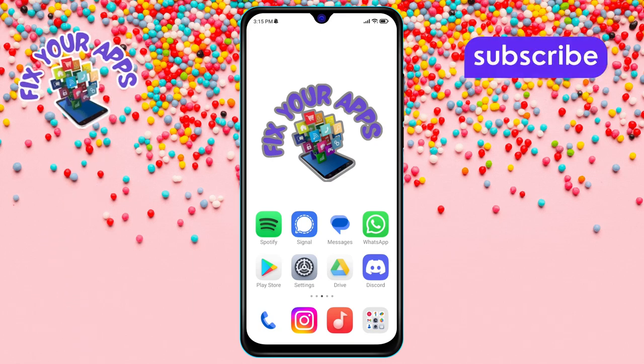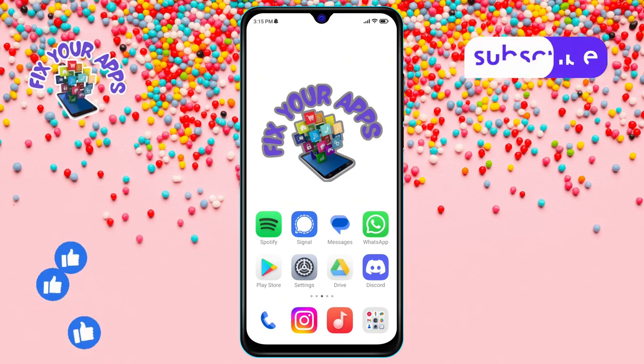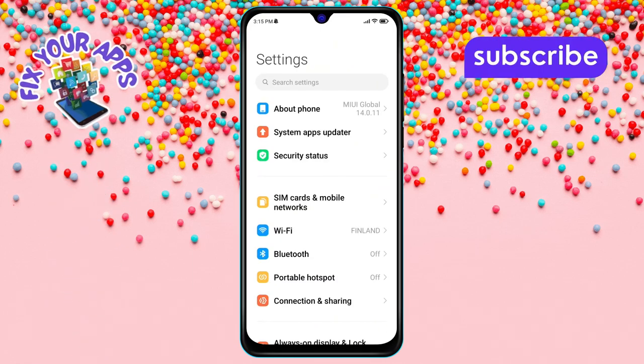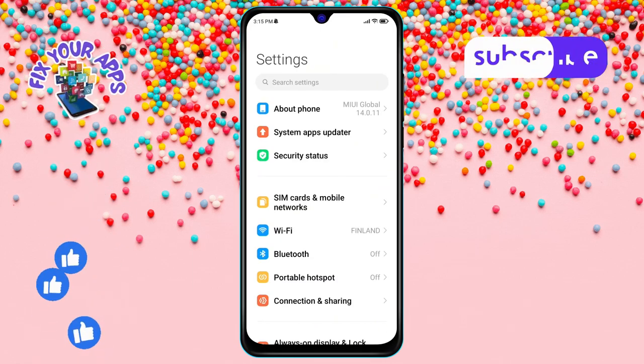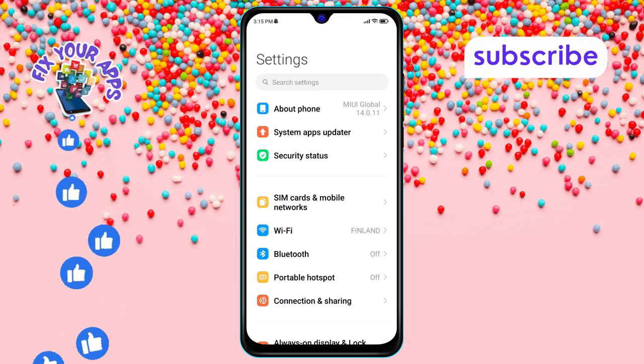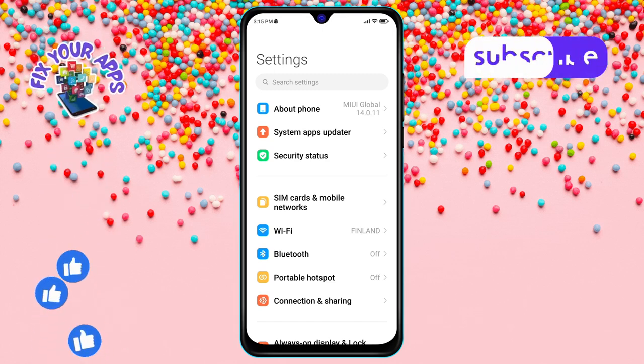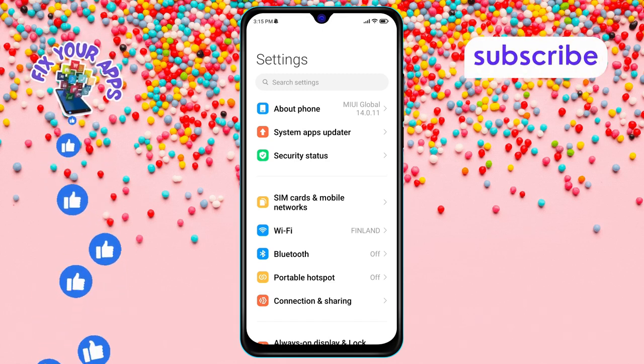Step 1. First things first, open the Settings app on your Android phone. You'll usually find it either on your home screen or inside the app drawer, depending on how your phone is set up.